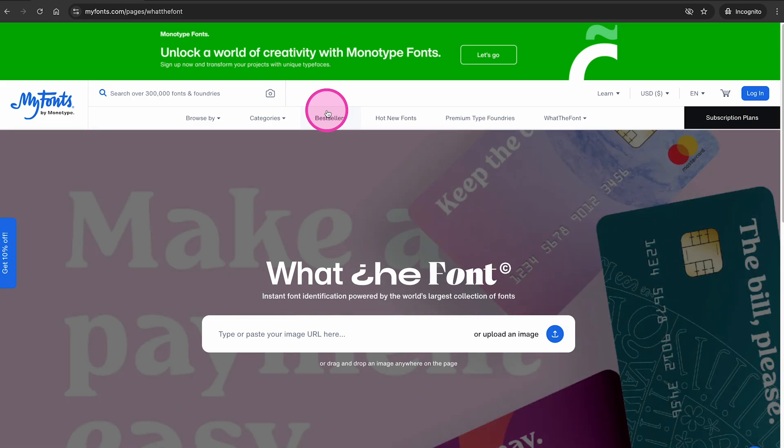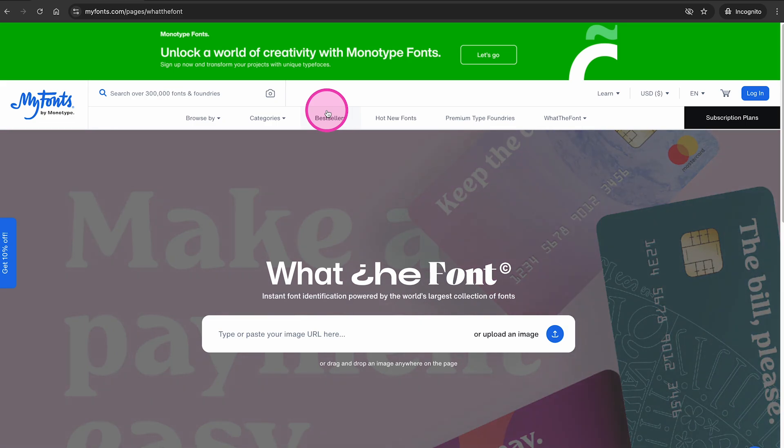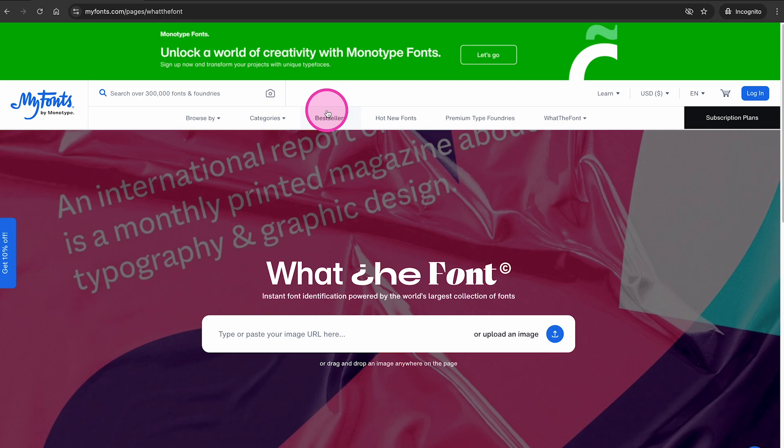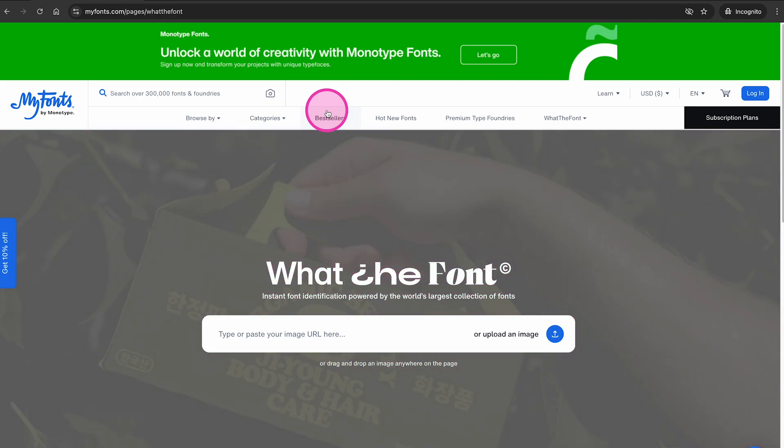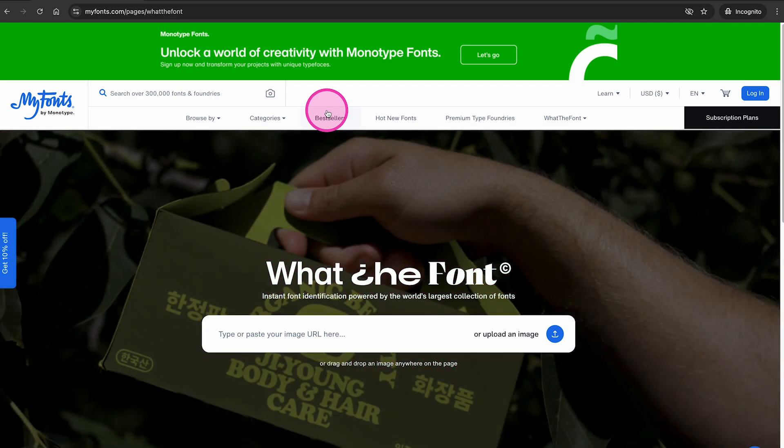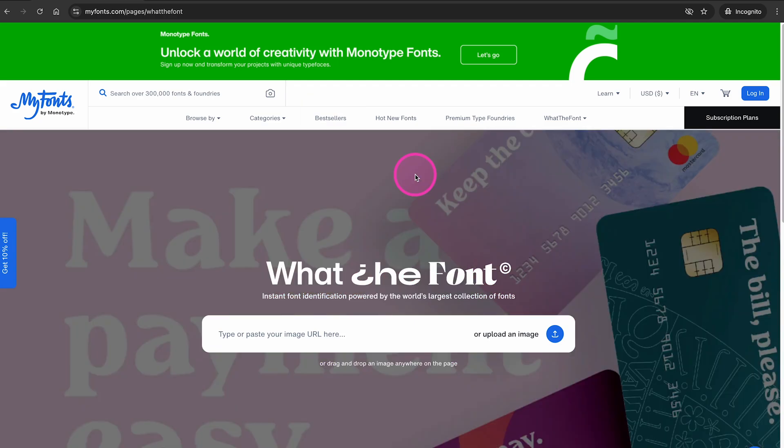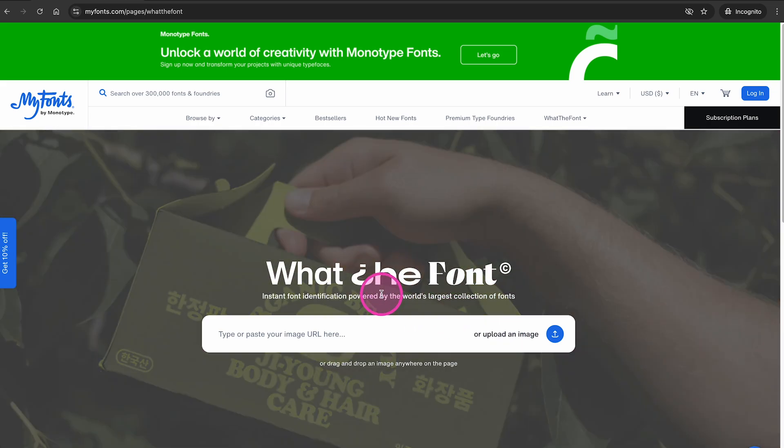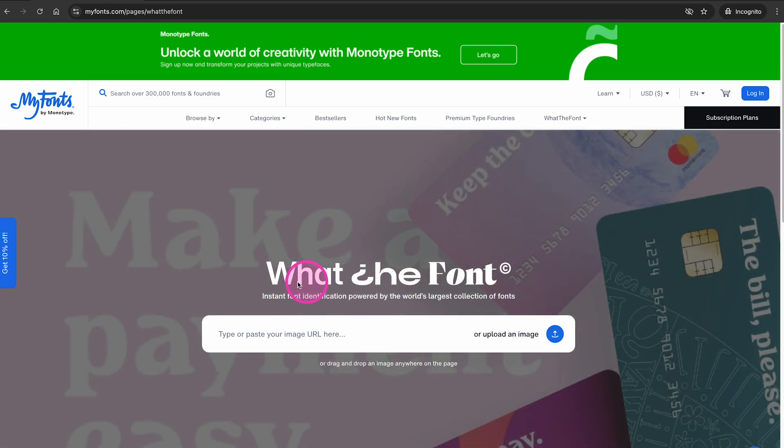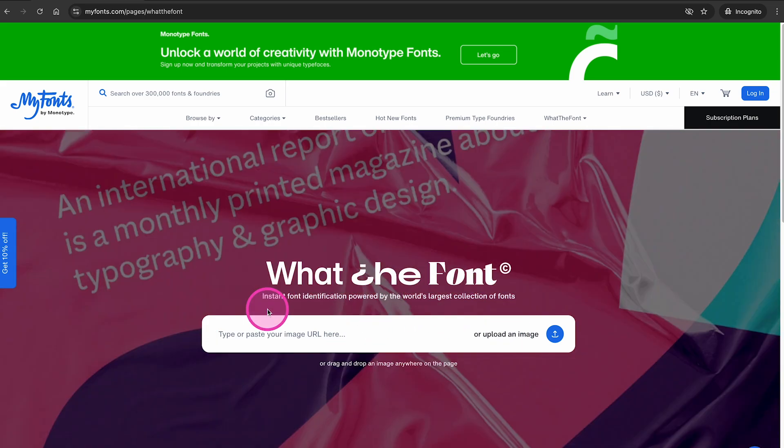I will also leave a link to this website in the description of this video. Now once you arrived on this website, upload the image that contains the font that you would like to identify. For that purpose, click on upload an image right here or paste in the URL of the image right here.